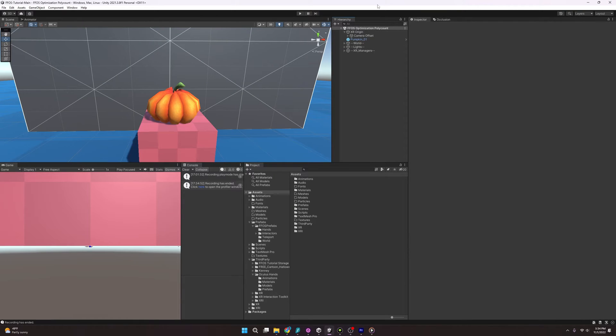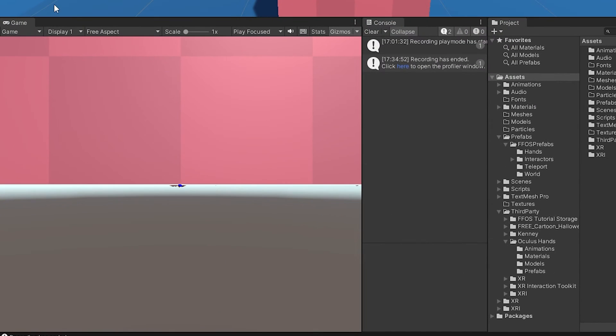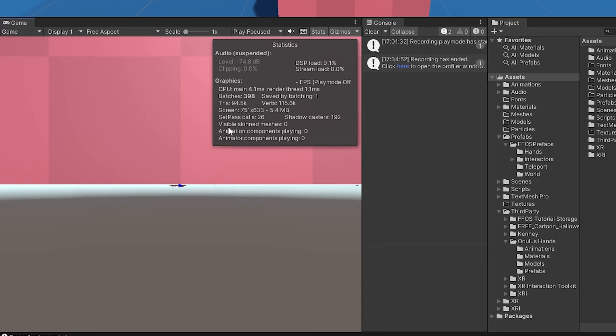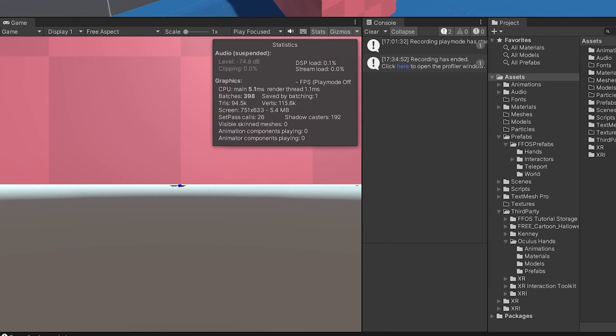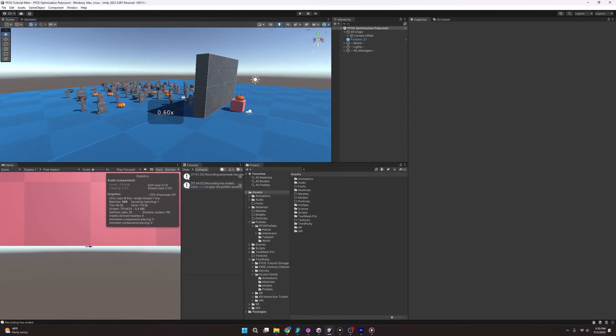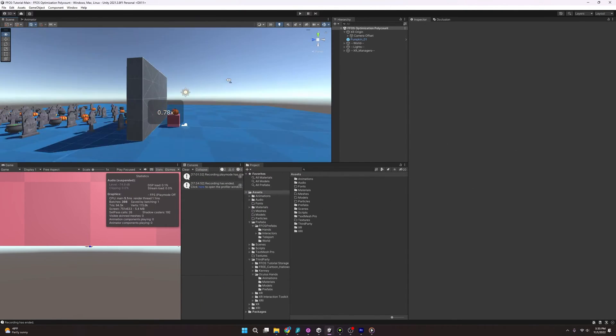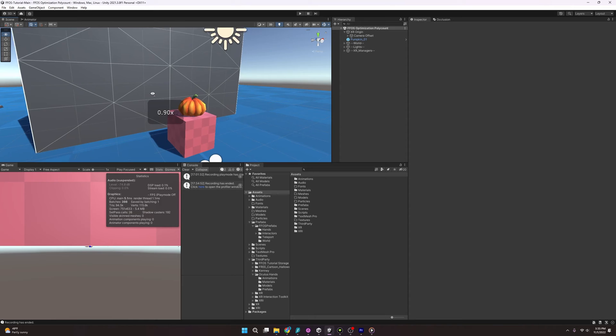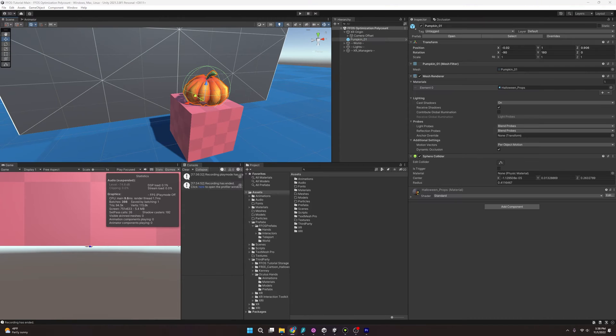So if we're going to optimize for polycount, first we need to be able to look at the problem. And to display the polycount, we just go over to the game window here, hit stats, and you can see here what the polycount is. And it's under tris, which stands for triangles. But yeah, that's the polycount. And in this scene, you can see I have 94,000. And the reason I have 94,000 is I have a bunch of things hidden over here.